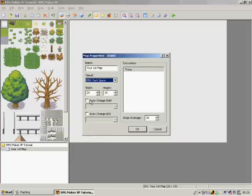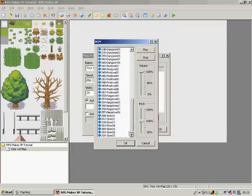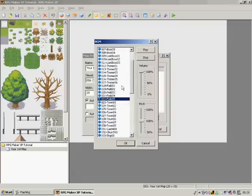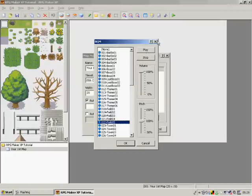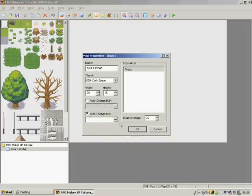You've got background music. There's about 64 different background music tracks. Of course you can import your own as well, so you can be playing along to your favorite pop artist.